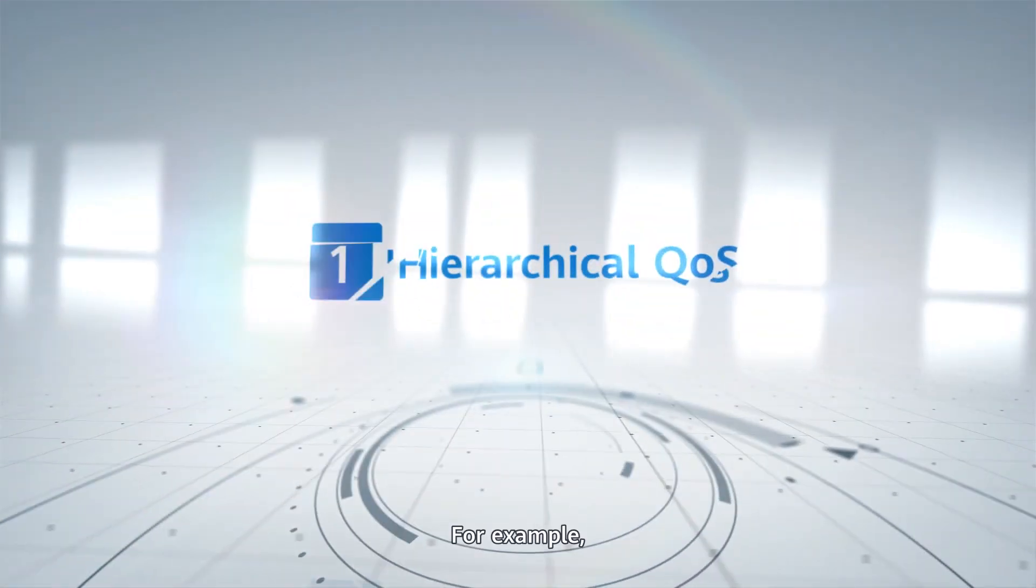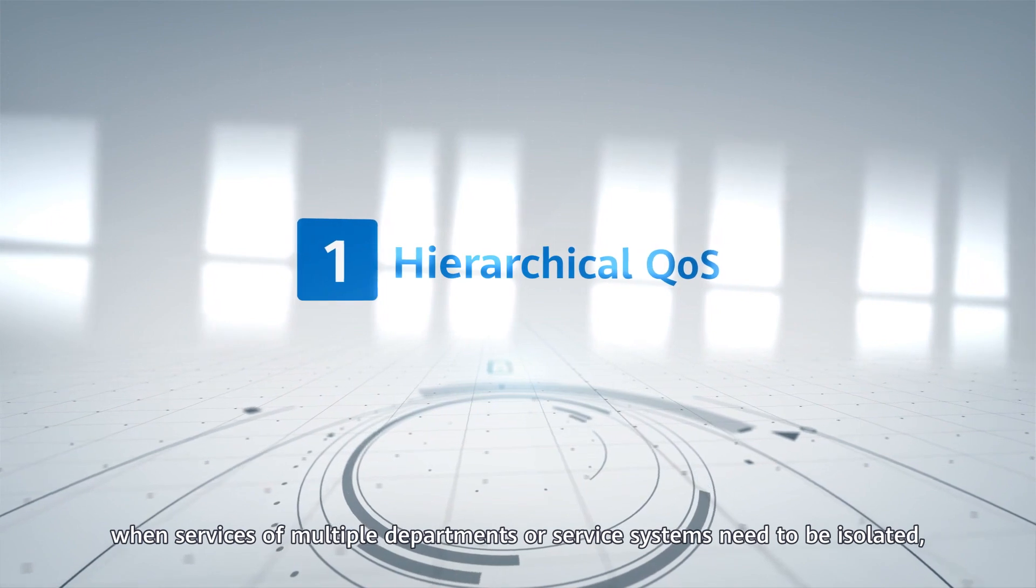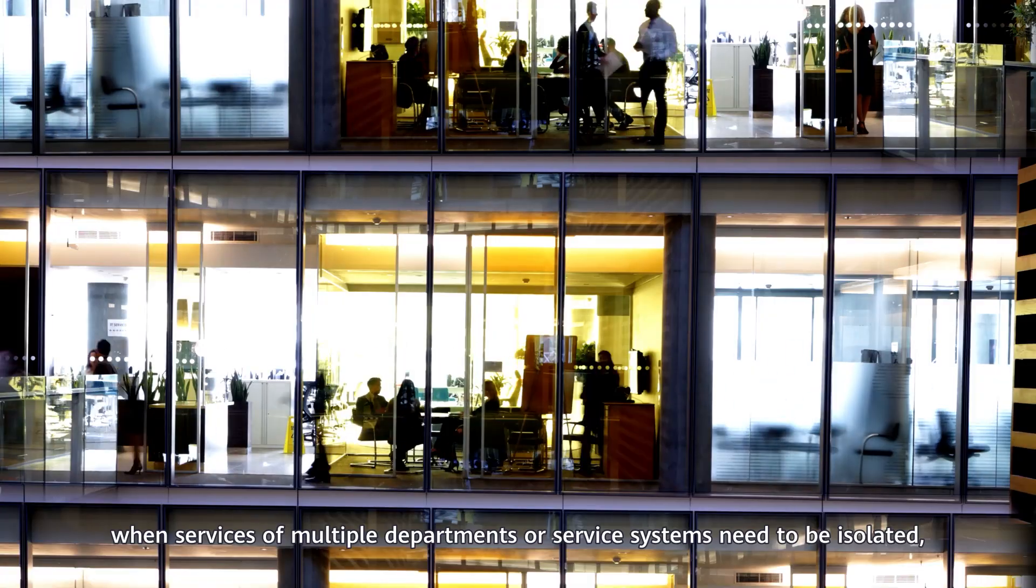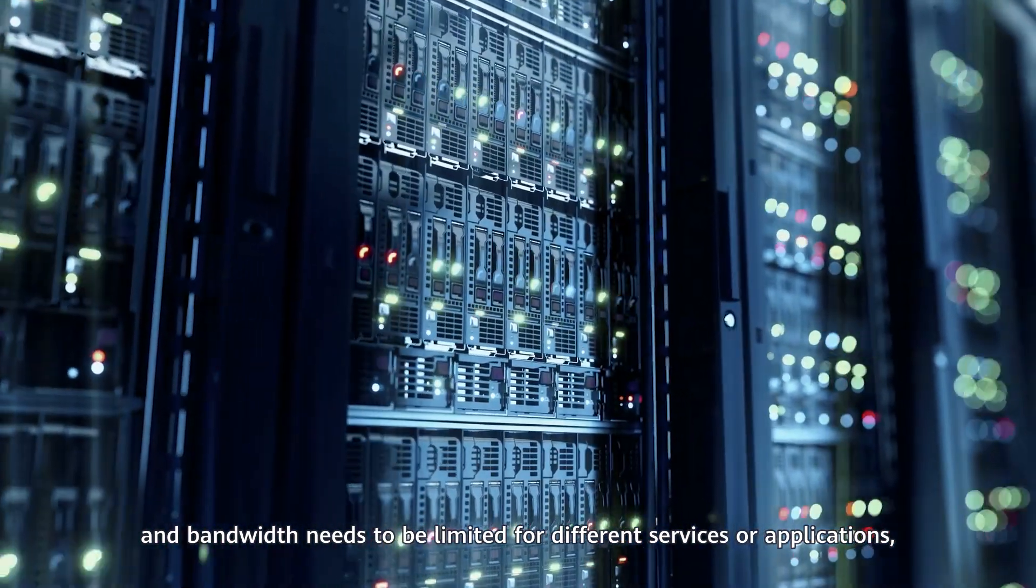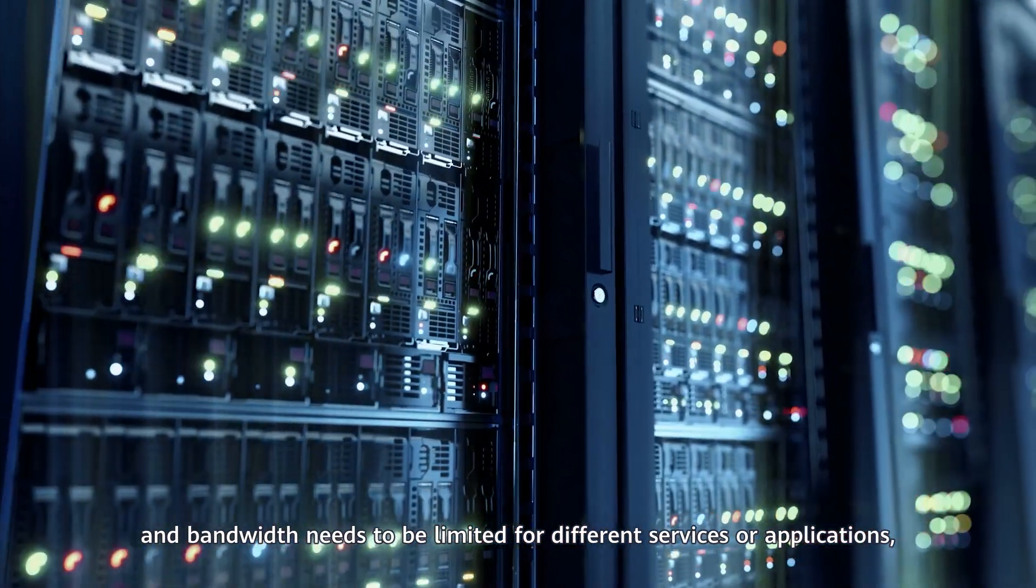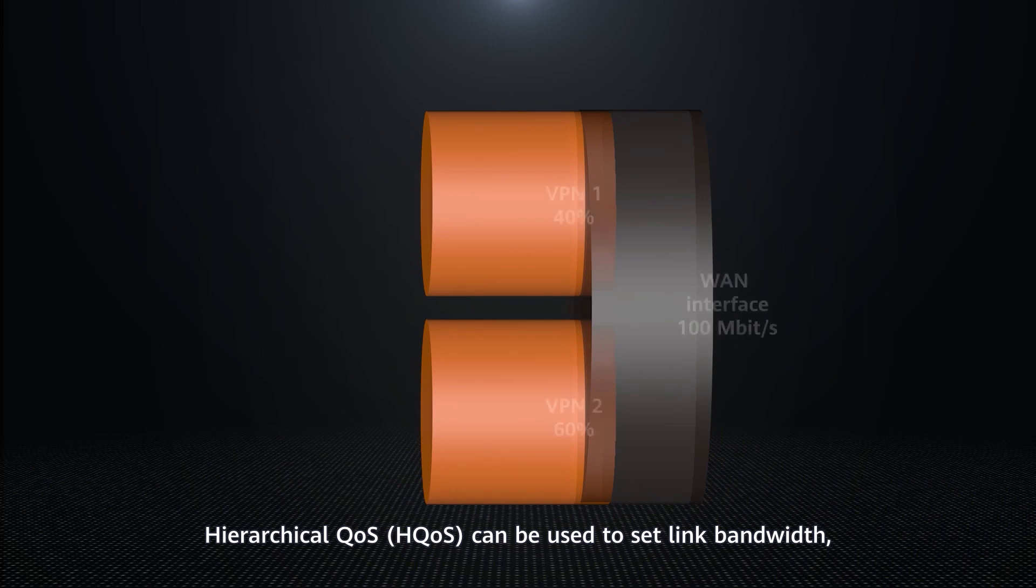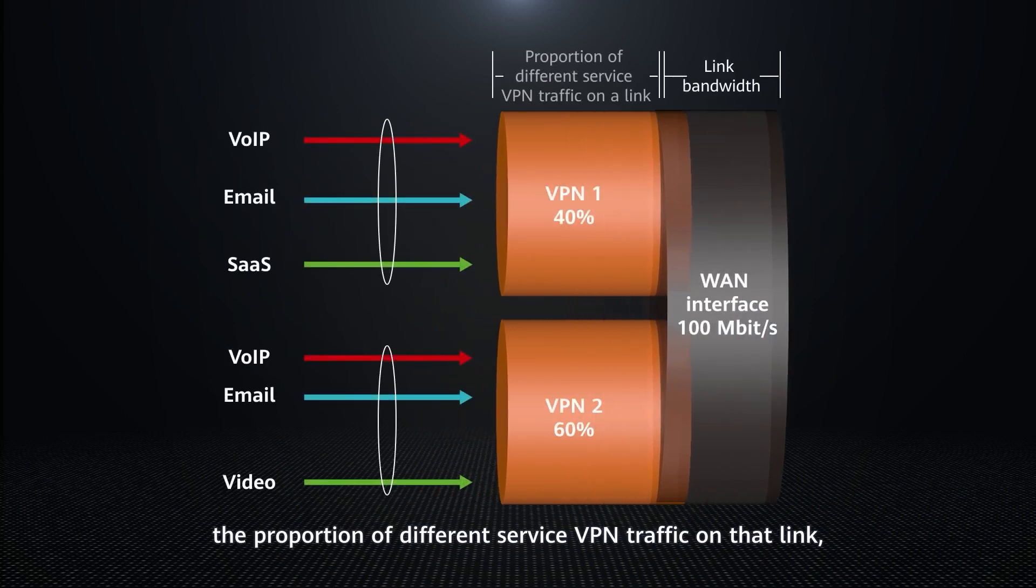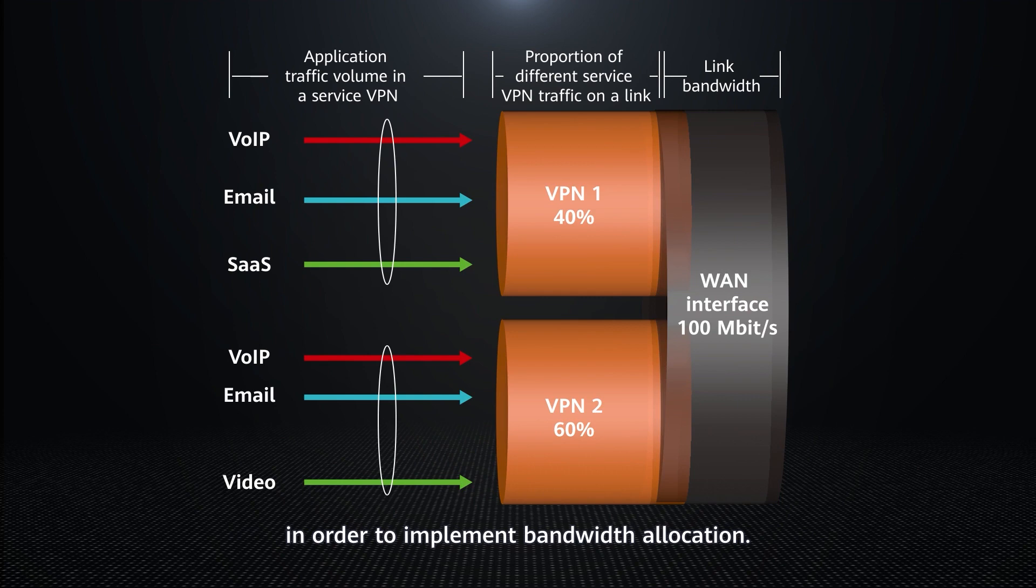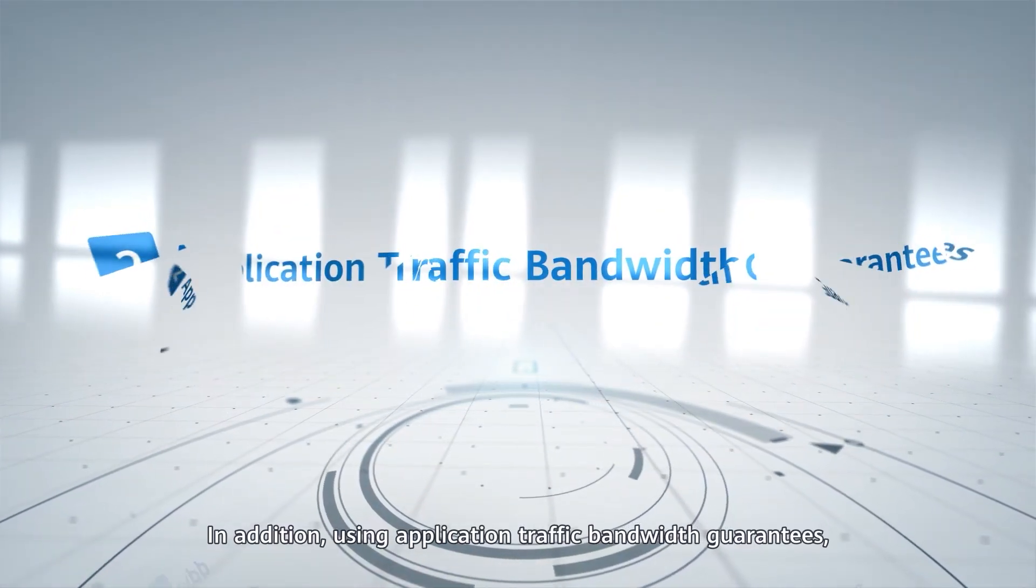For example, when services of multiple departments or service systems need to be isolated, and bandwidth needs to be limited for different services or applications, hierarchical queues (HQs) can be used to set link bandwidth, the proportion of different service VPN traffic on that link, and the application traffic volume in the service VPN, in order to implement bandwidth allocation.